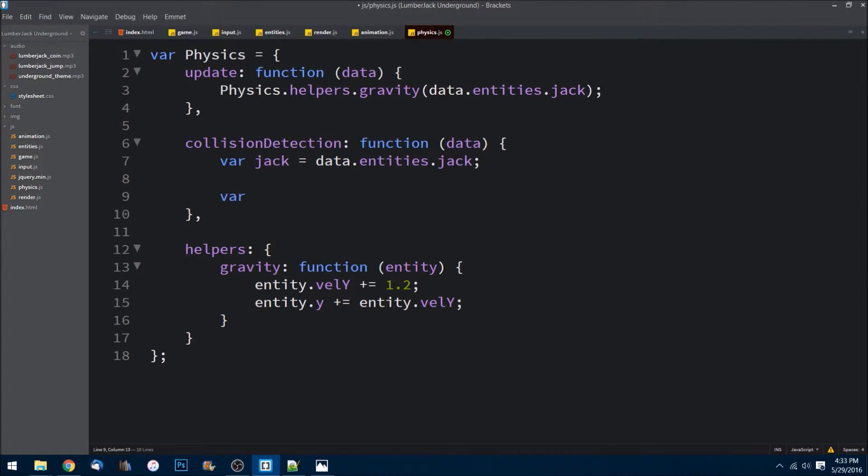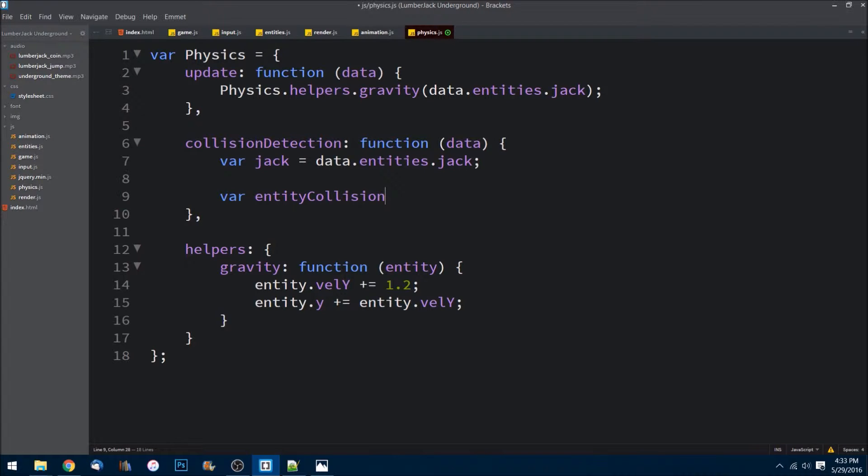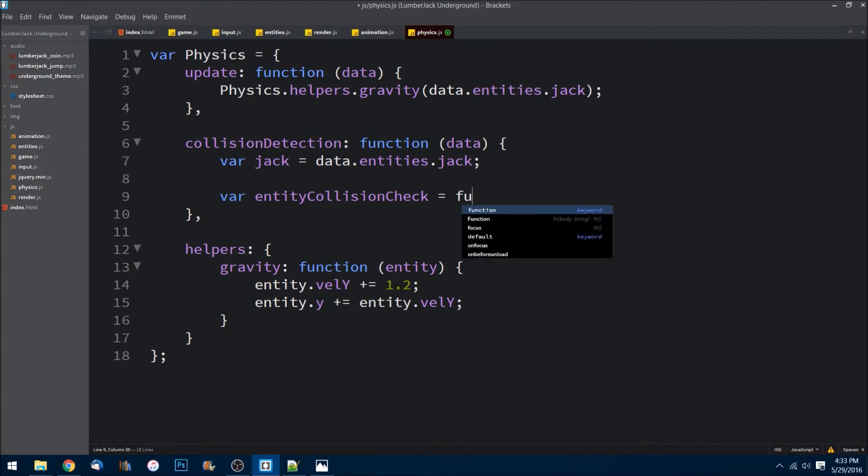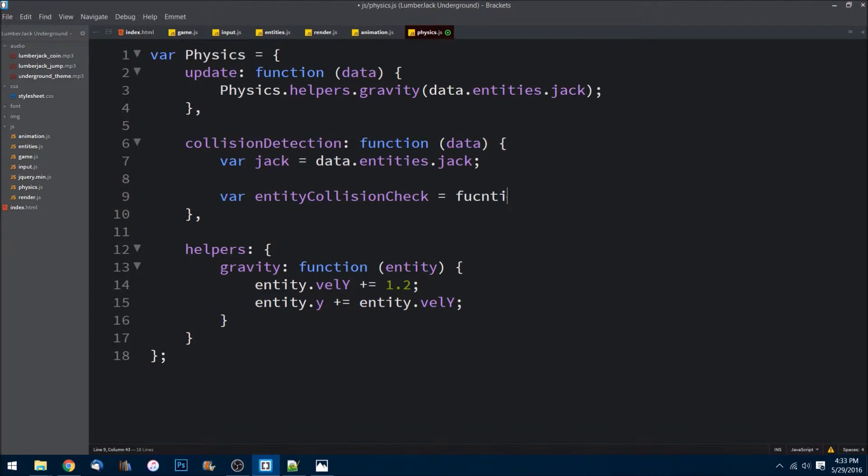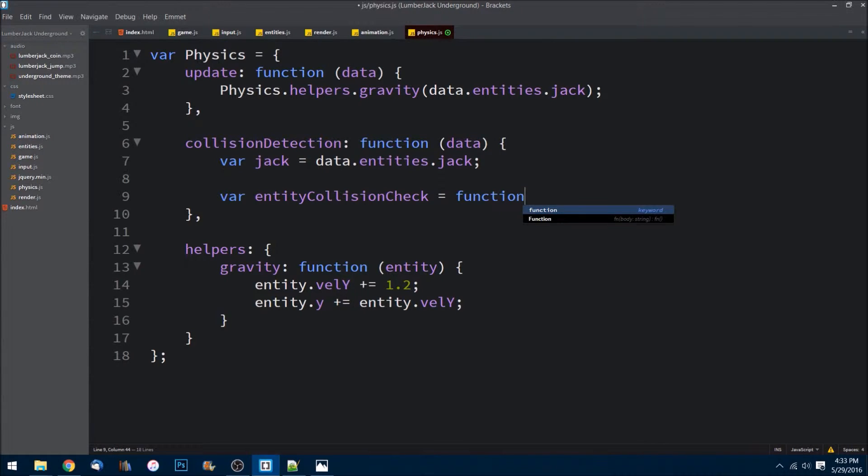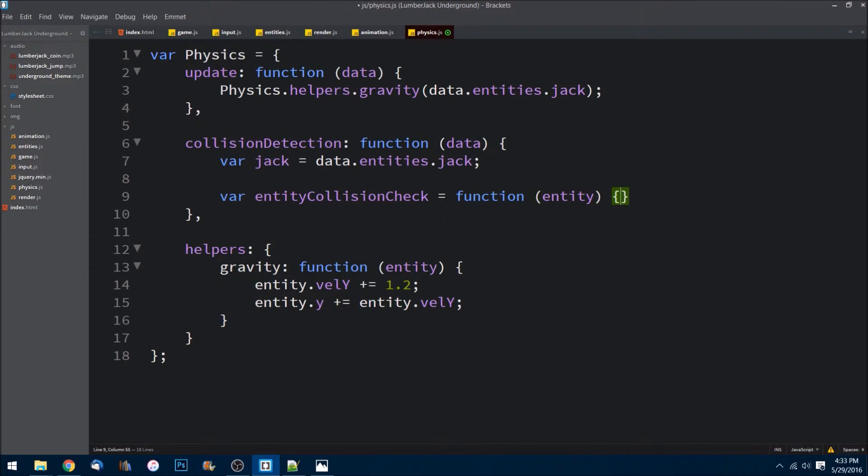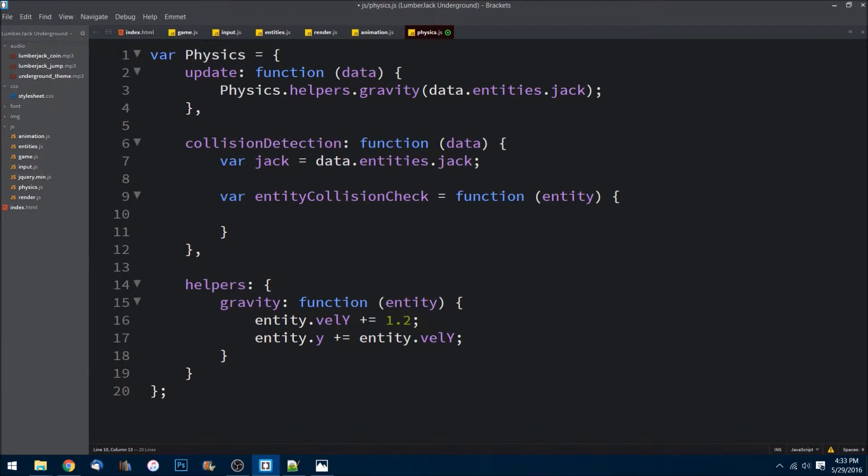What I'm going to do is create a function here called entity collision check. What we're going to pass into it is an entity, so whatever we're checking against our character, our main character Jack.